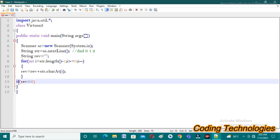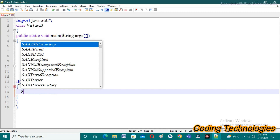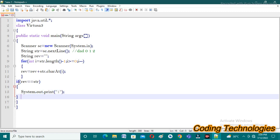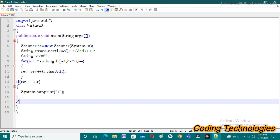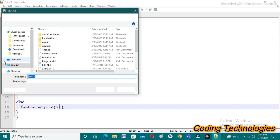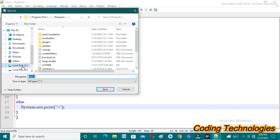After the for loop, we check if reverse equals str. If these two strings are equal, we print one as output; otherwise we print zero. We save the program — saving the file in the C drive in a folder called 512, naming it Virtusa3.java.